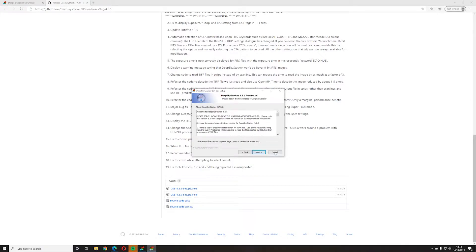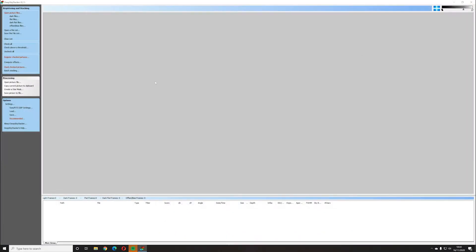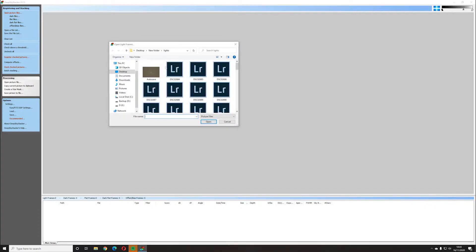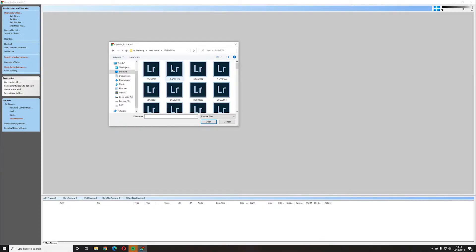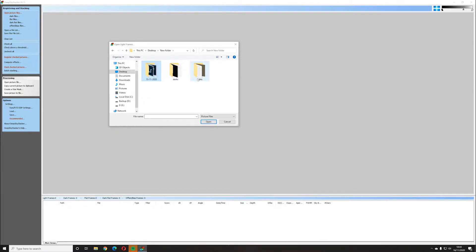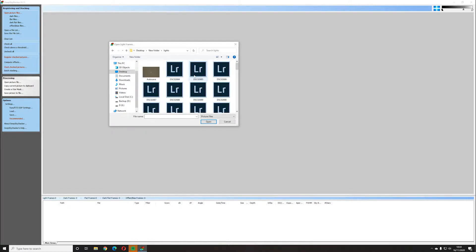All you're going to do is install the .exe file and follow the steps to install it on whichever hard drive you want, and remember to choose whether it's 32-bit or 64-bit depending on your processor. Then once that's installed, open the program and click on 'Open Picture Files' — these are going to be your light frames that you want to stack together to produce the final image. Go on your camera and find out which number correlates to which images, depending on how many lights you've recorded.